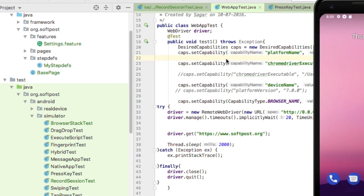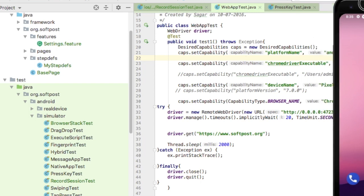Before running this program, make sure your Appium server is running. To run the Appium server, you can just go to terminal and then type Appium and hit Enter. Then Appium server will start running on the default port, that is 4723.